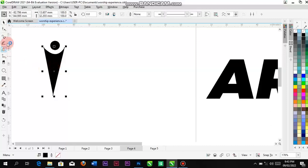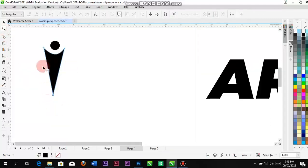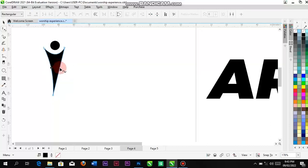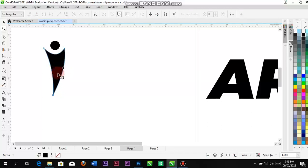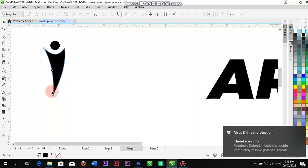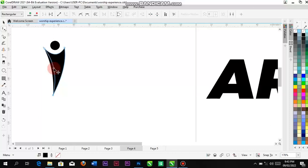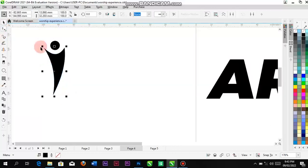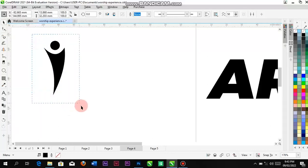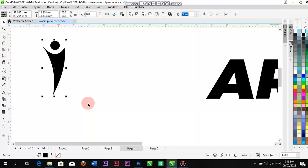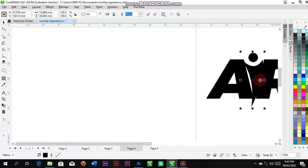I'll still tweak this a bit — let me place it here, convert to curve, push it out. Once you are done and it looks how you want it to be, press Ctrl+G to group them, and you can bring it here.